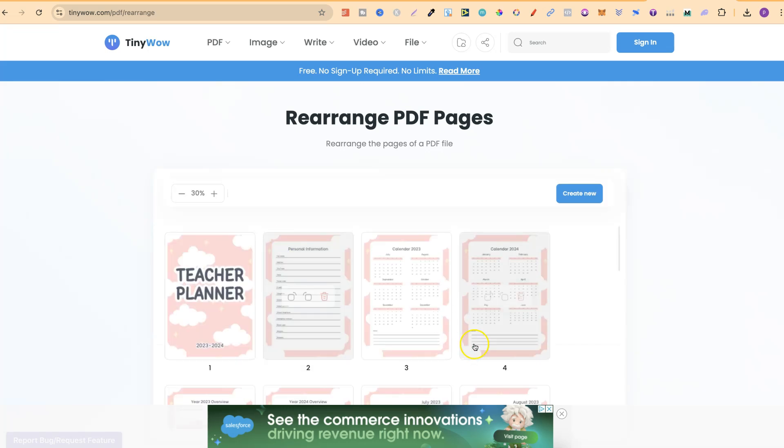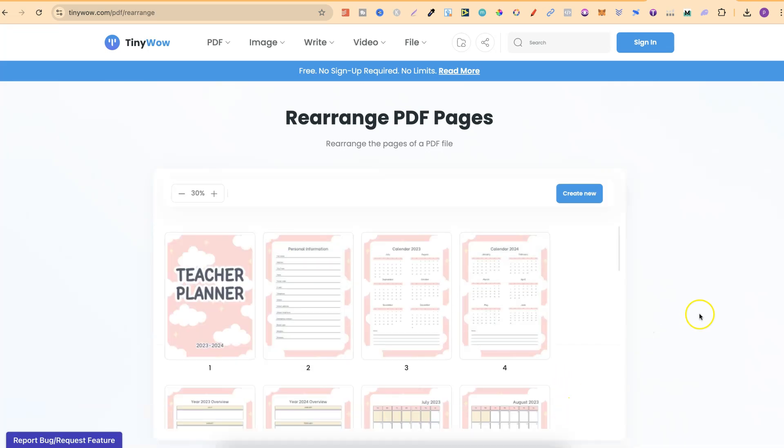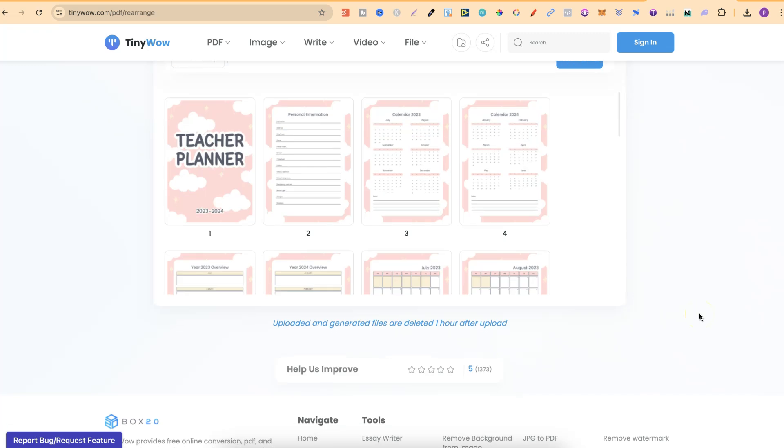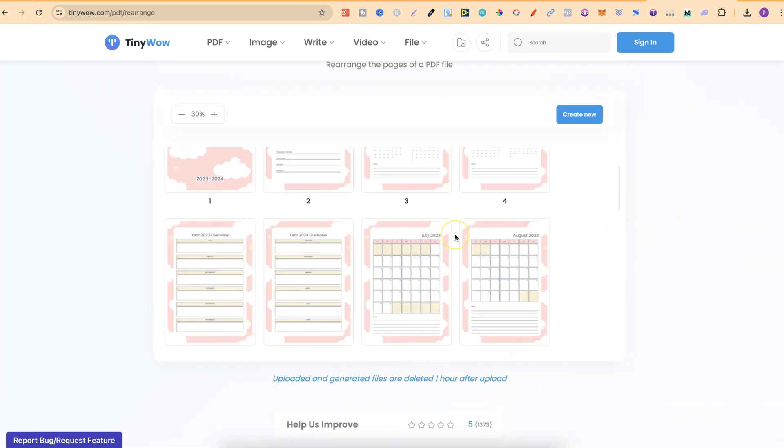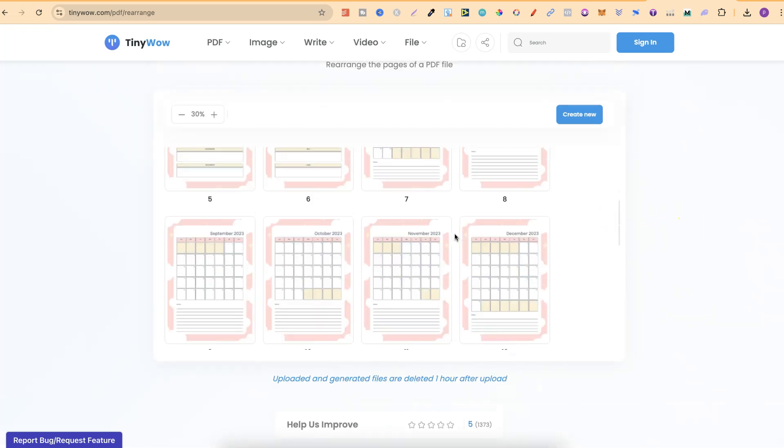We're going to give it a few seconds. Let's get rid of that ad. We're going to give it a few seconds to bring up all of the different pages.